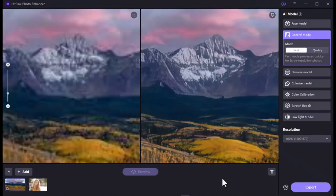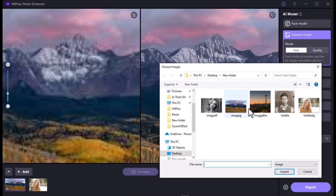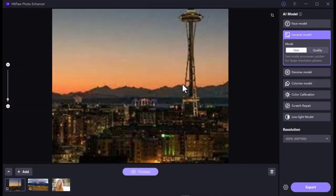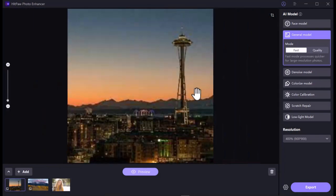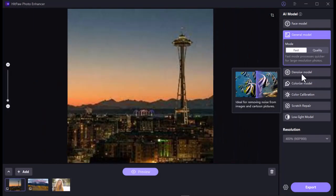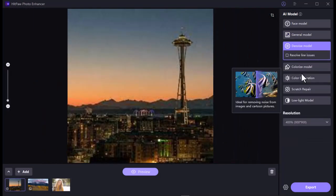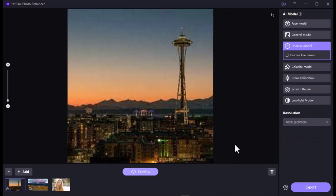Now let's move on to the third model. For this model I am using a noisy image. Upload your image by clicking the Add button. Look at the image — it has a lot of noise. To fix image noise, simply select the Denoise Model, then press the Preview button.